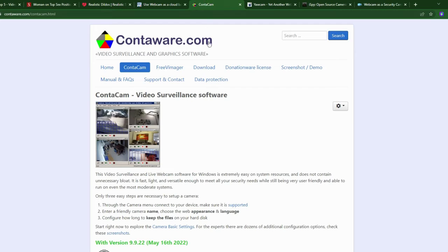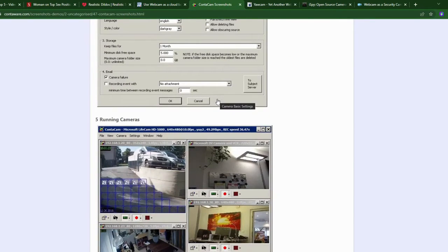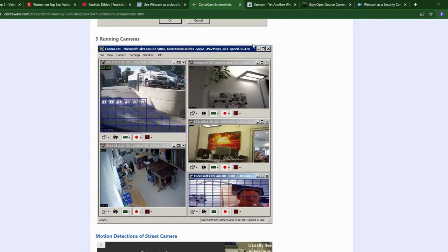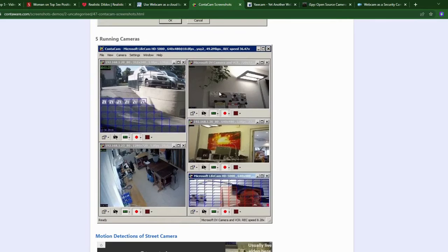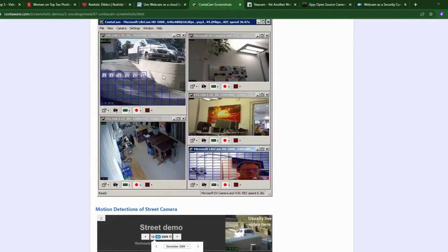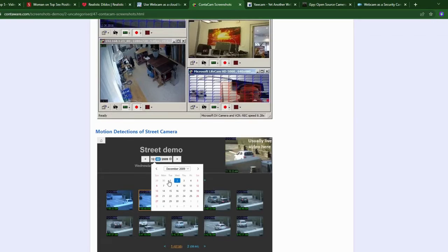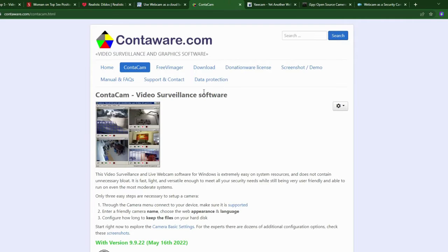The second one is Contaware or Contacam. When you open it, it gives you a vibe of old Windows 98. Even though it looks very simple, it has some good features — there are lots of settings and you can view multiple cameras. However, those are IP cameras, not webcams, because you can only have one USB camera on your laptop, with a limit on USB ports. So it supports IP cameras, which is a good thing. There's a demo showing it restores videos, which is nice.